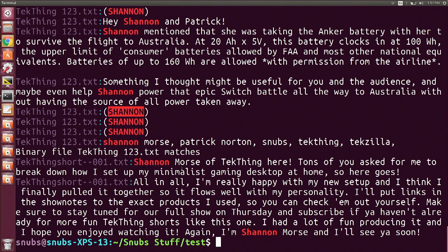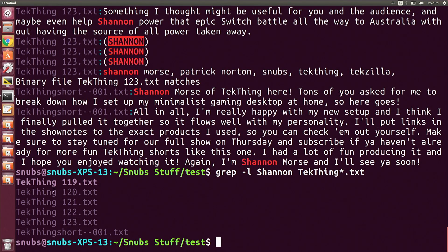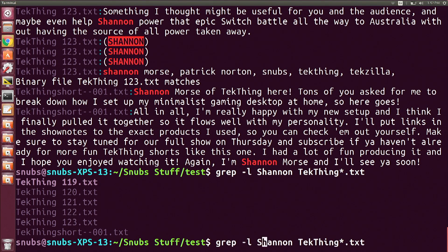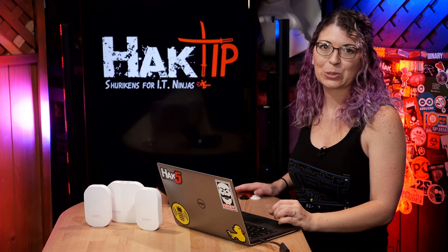But there is a slew of text here. So if I just want to show the names of the text files that contain Shannon, I can use grep -l shannon techthing*.txt. This time it's just going to show me the names of the text documents. Alternatively, if you just want to see files that don't have the word Shannon in them, use a capital -L instead. And you will notice in this case that all of my text documents have the word Shannon in them no matter what, which makes sense because they're all show notes.